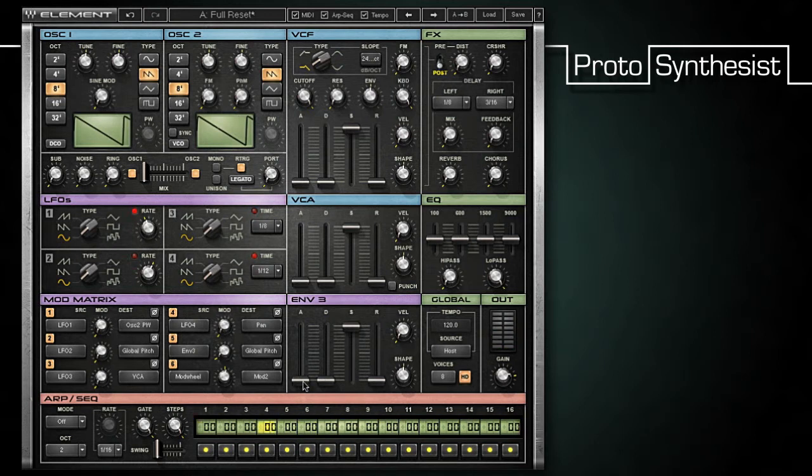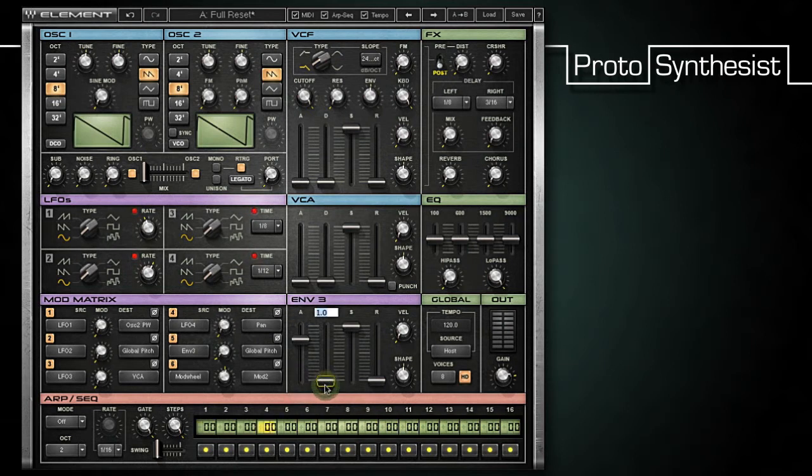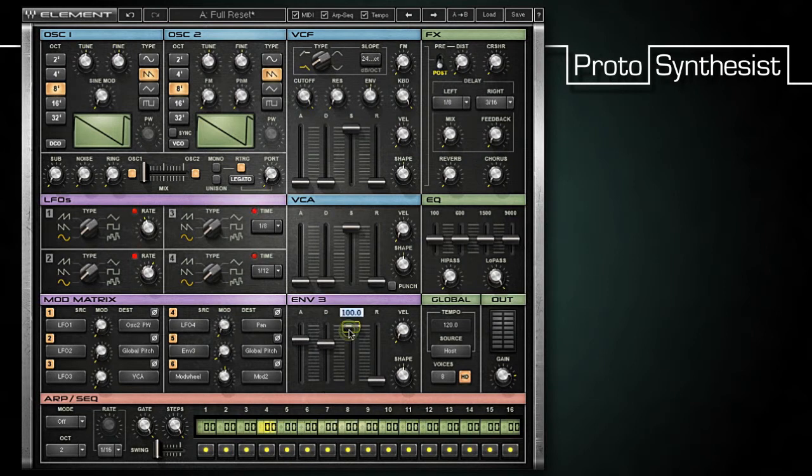I'm going to set my attack to a full second, and my decay to a half second. Remember though, that I won't hear the effects of D unless I lower the S value below 100. I'm going to set it to 50 for a drastic change.